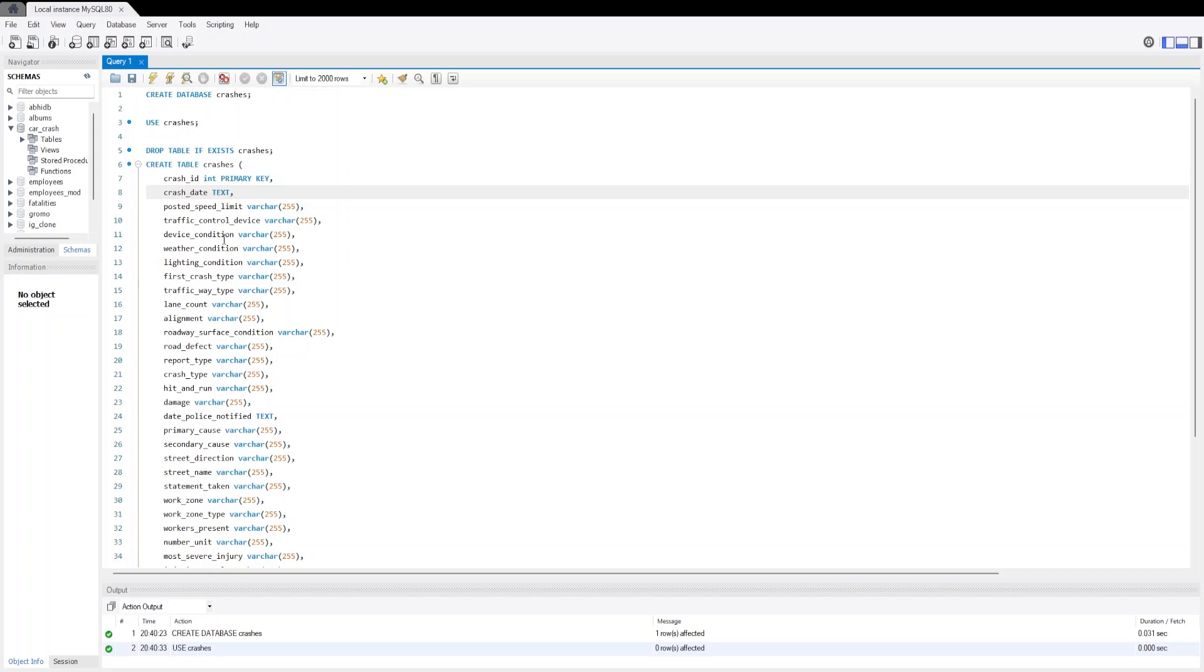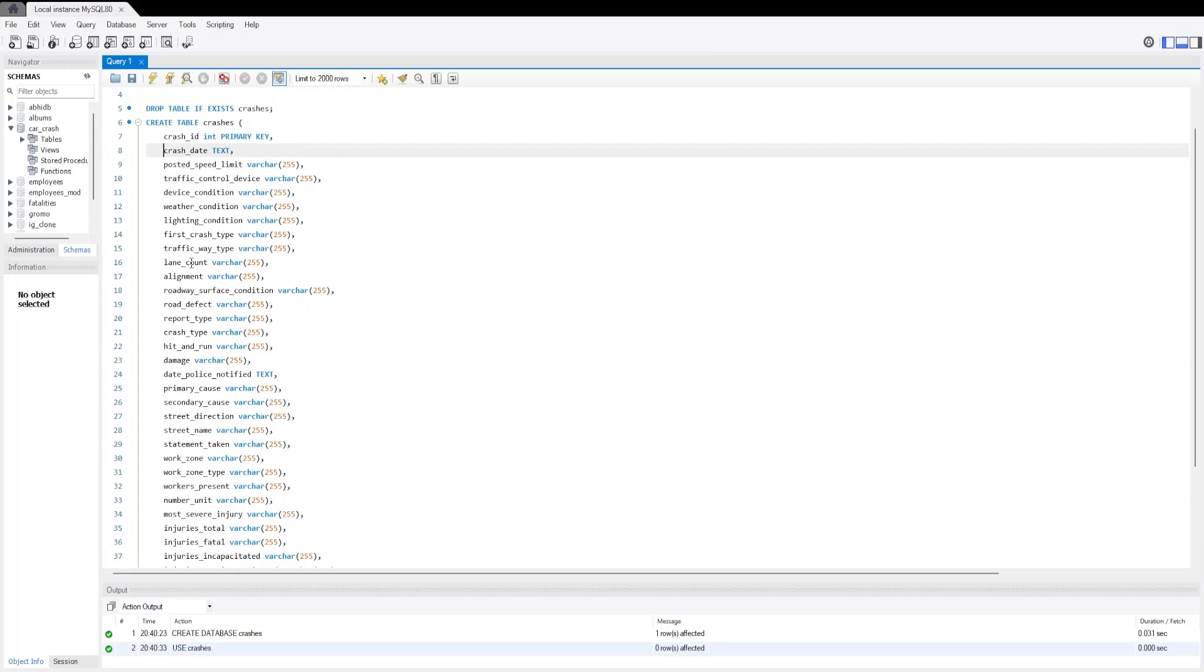Then we have weather_conditions - what were the weather conditions during the crash. Then we have lighting_conditions. Then we have first_crash_type - what was the first crash type. Then we have the trafficway_type, then lane_count, and alignment. These all variables are categorical, so we have used VARCHAR data type. Then we have roadway_surface_condition.